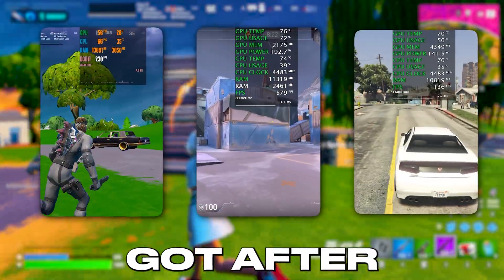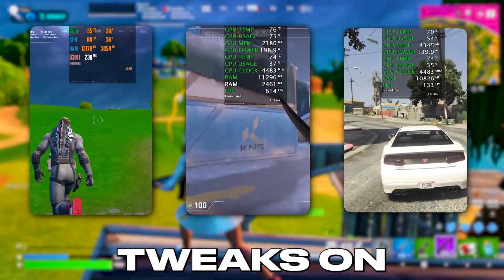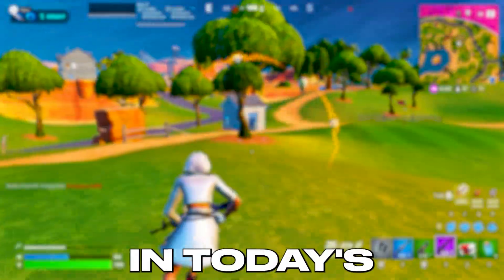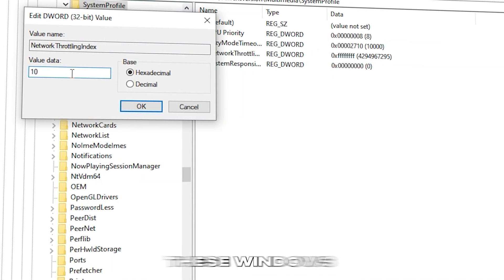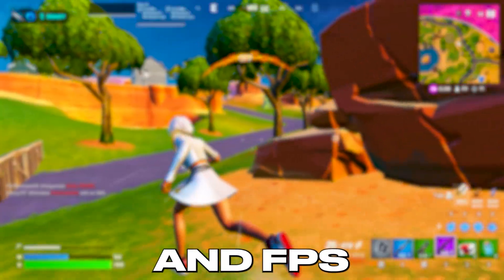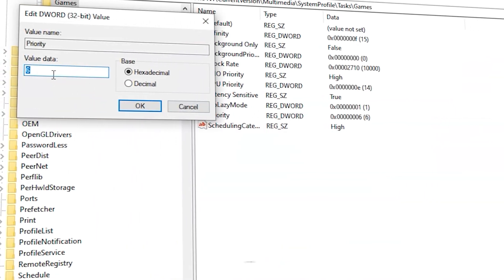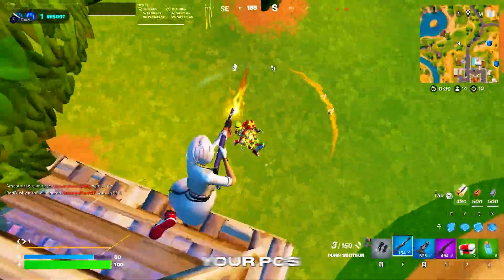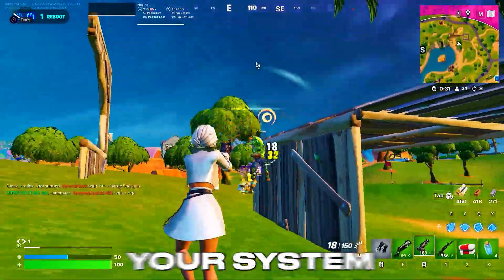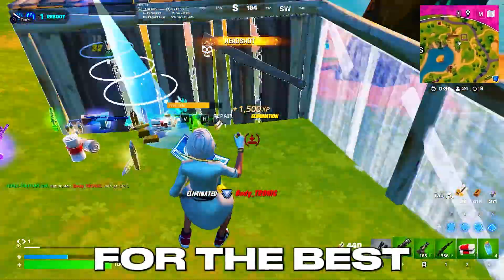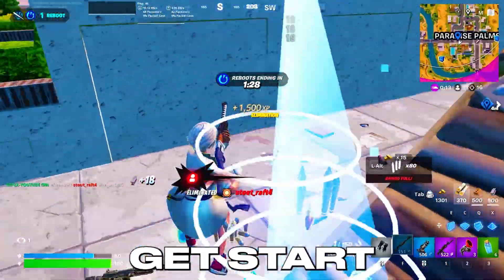Here is the performance I got after applying all the Windows registry tweaks on my PC. In today's video, I will show you how to apply these Windows registry settings to get the best performance and FPS on any low-end or high-end PC. Unlock your PC's full potential and optimize your system for the best gaming performance. Let's get started.